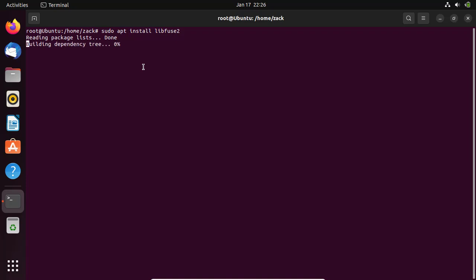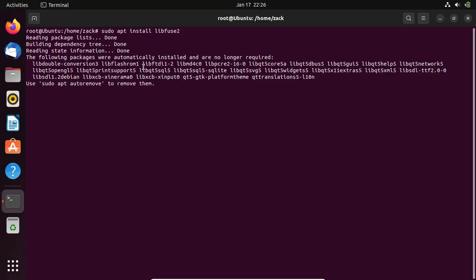After downloading the app image, run this command to install Fuse. Otherwise, you will get an error when you try to run the application.